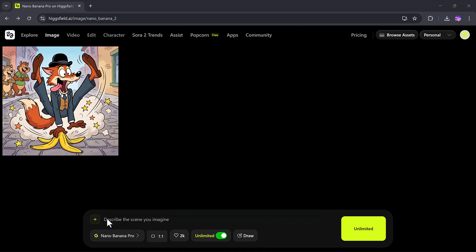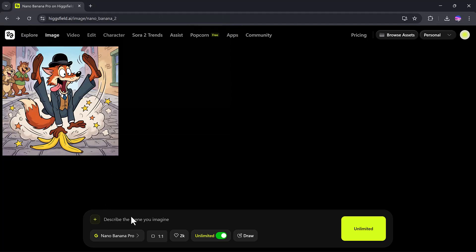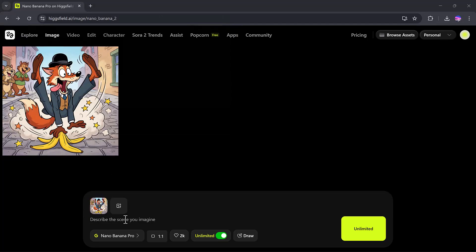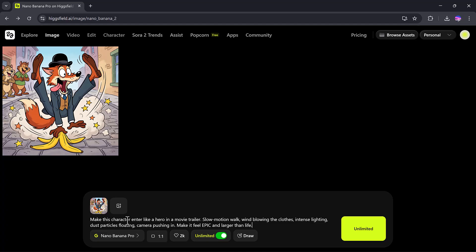But it does not stop there. The main function of Nano Banana Pro is that you can upload your own images and completely transform them. Let me show you how. I'll upload this same image into the Nano Banana section and paste my prompt. For example, I want to turn this image into a cinematic action scene. So my prompt will be something like,